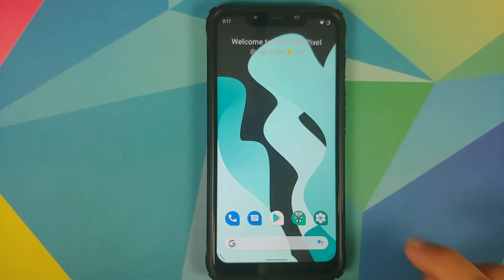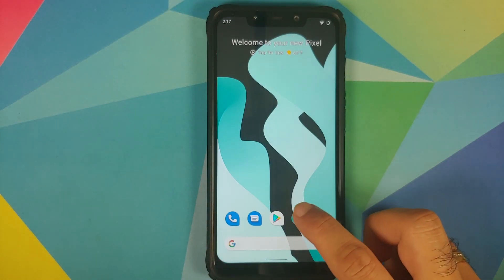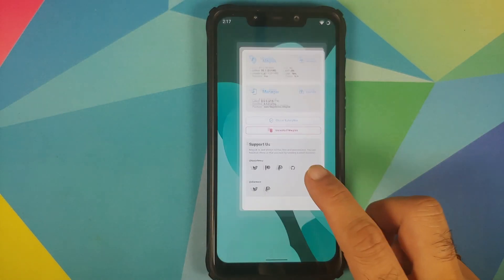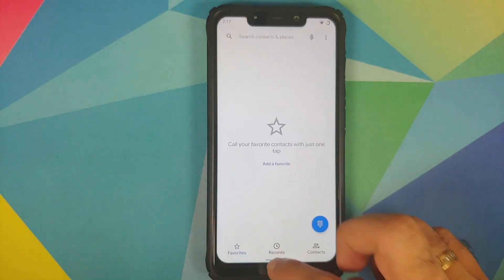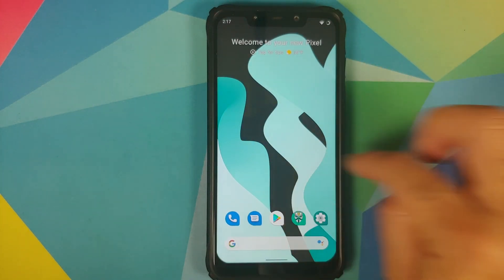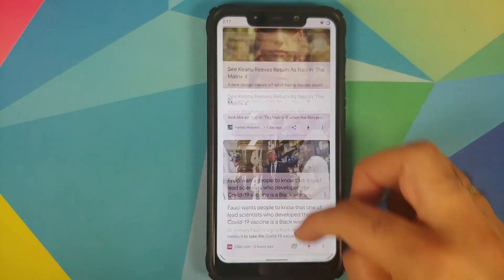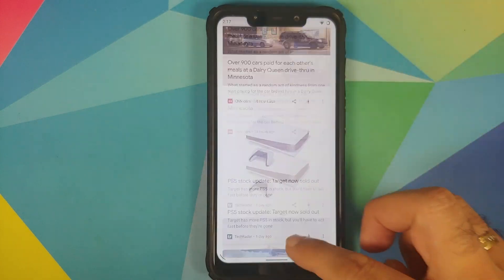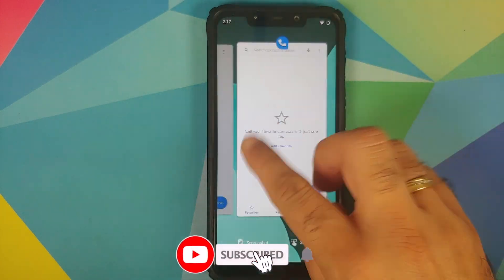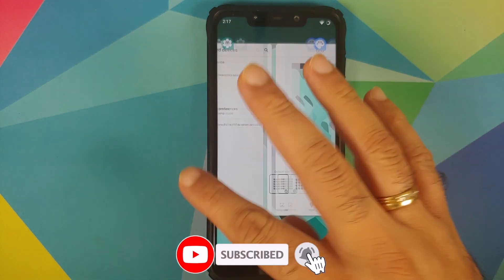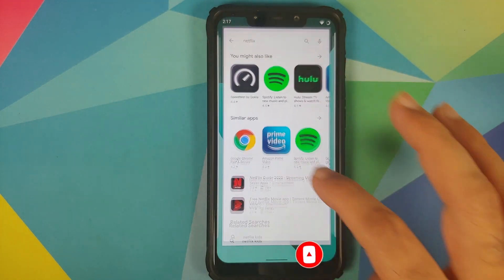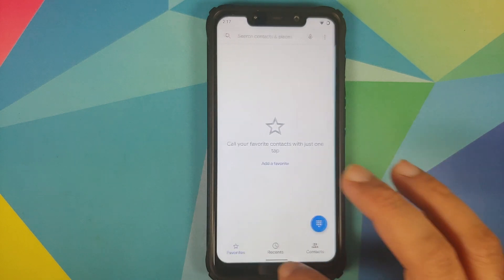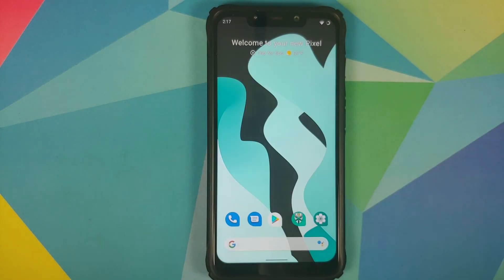In terms of app opening animations, there are no jitters and no lags. Google Feed is super fast and super smooth. Recents is super fast as well, and switching between different applications also works without issues.